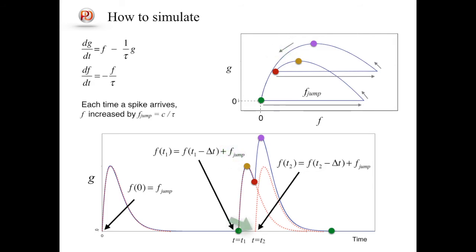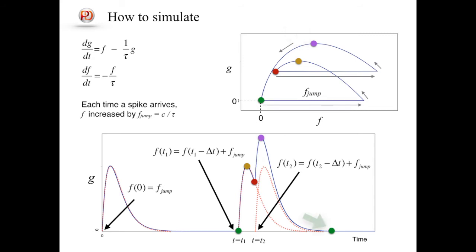Then at time equals t2, indicated by a red marker, the next spike arrives, and again f is incremented by f_jump. The second peak is indicated by a purple marker. Then the state goes back to a resting state indicated by a green marker.